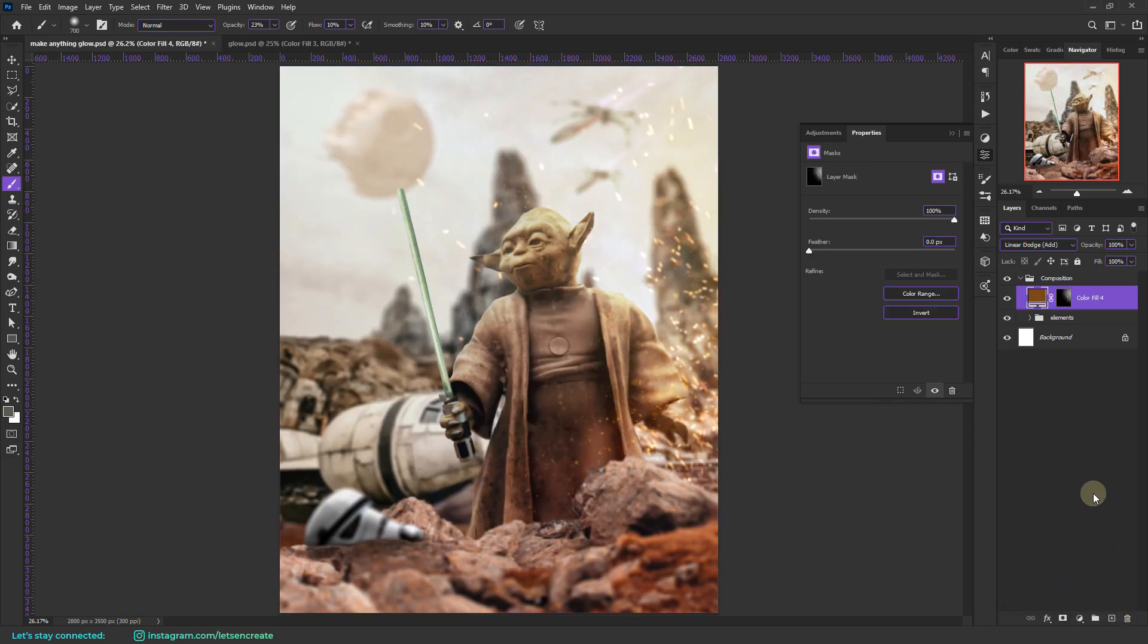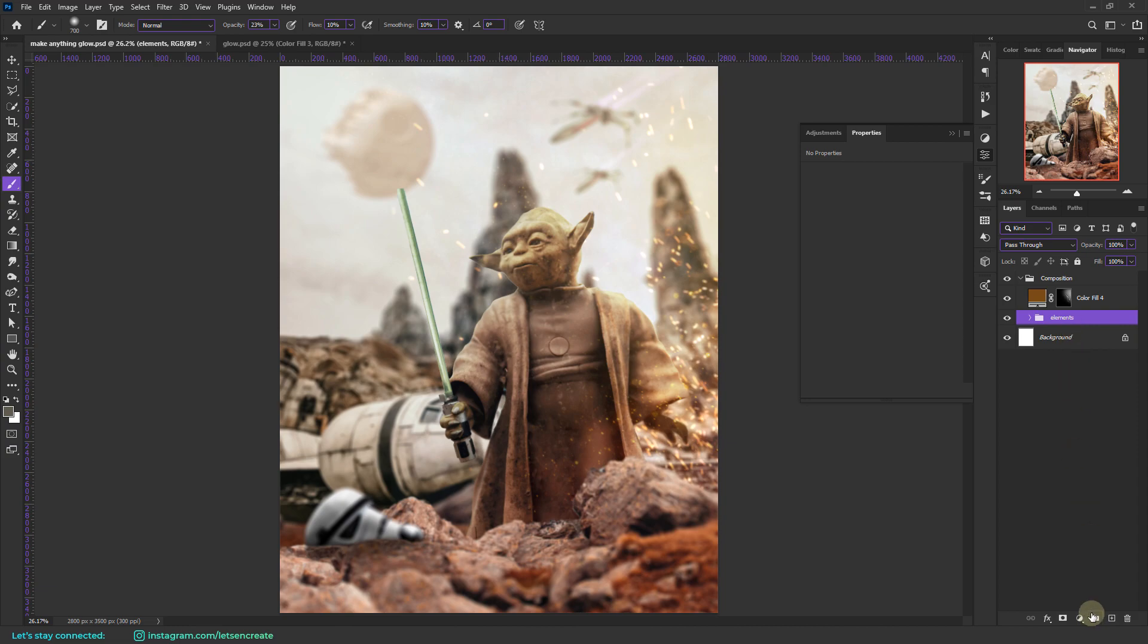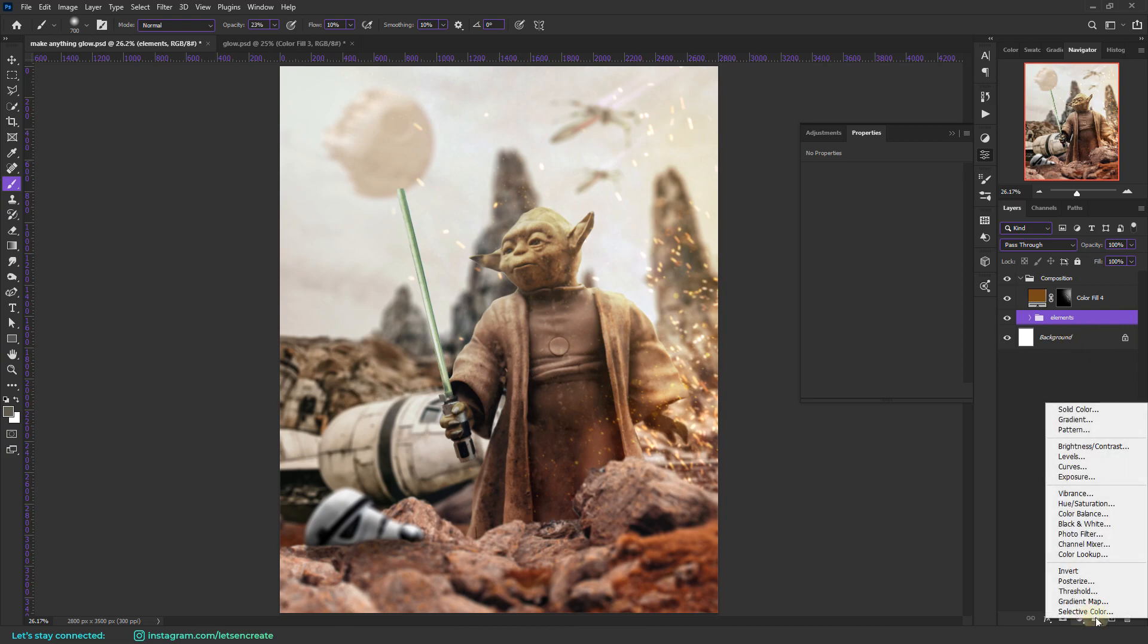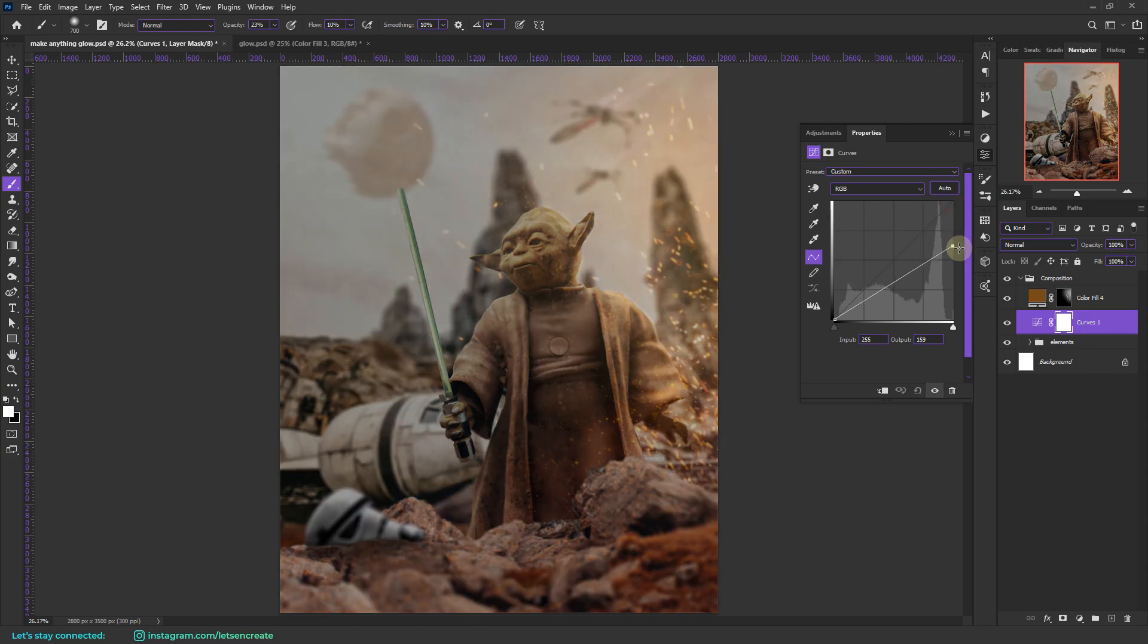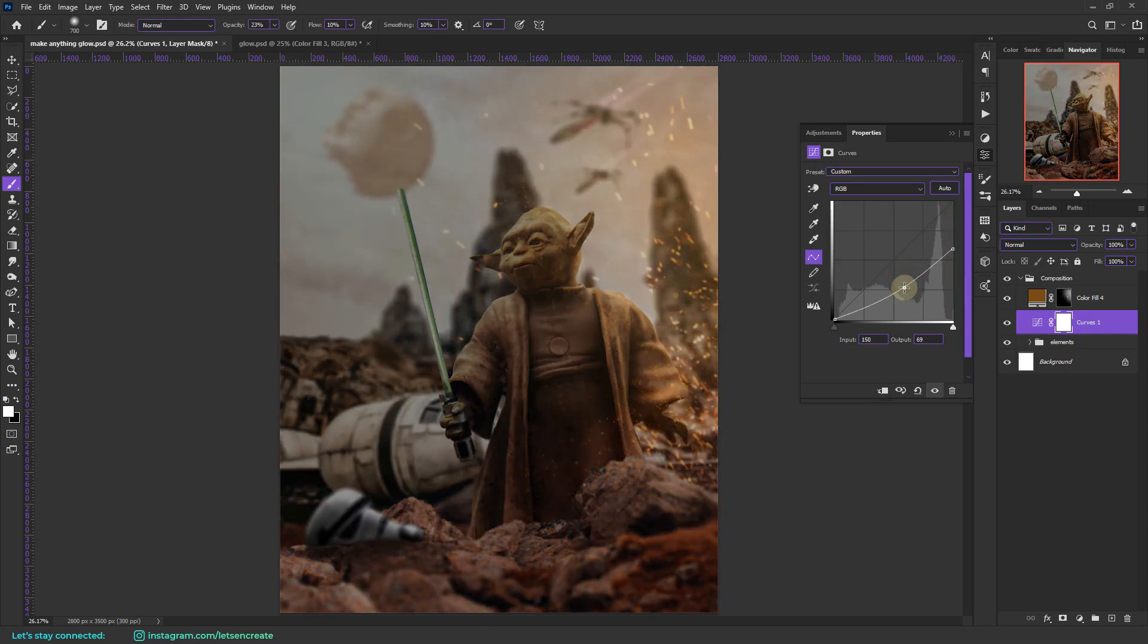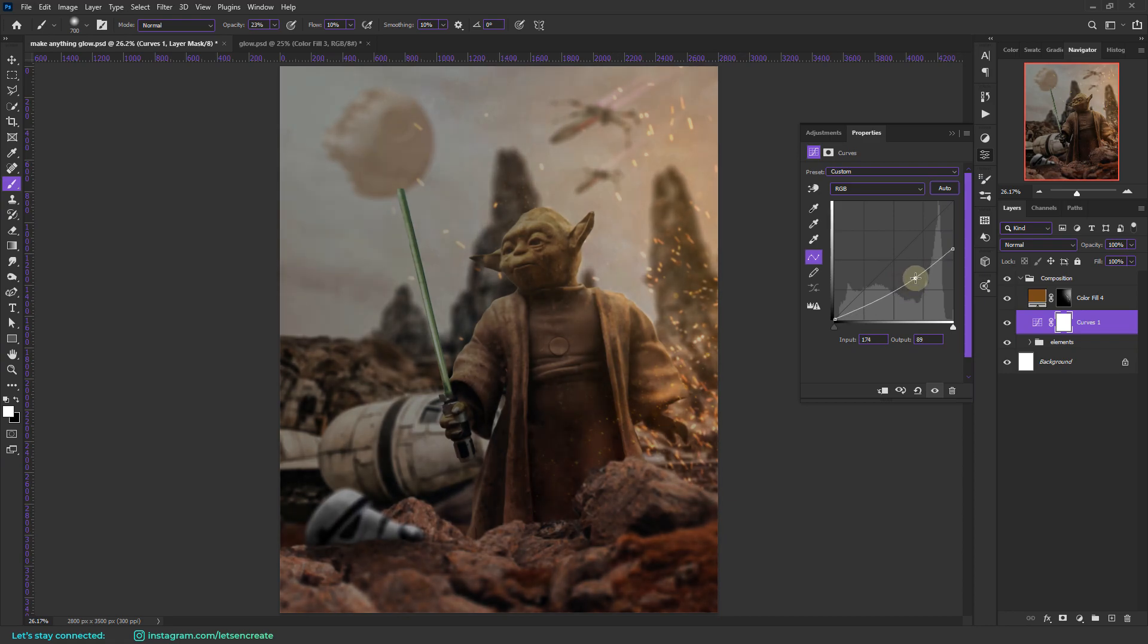whatever feels good to you. But for this composition I'll be using two curves adjustments to make everything kind of dark. So let's bring up our curves and I'll drag this white node point to somewhere around here. And I'll also drag the midtones a bit to maybe somewhere like this.